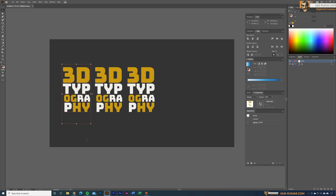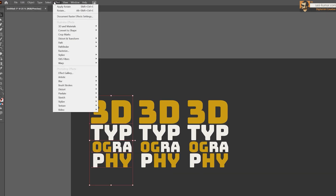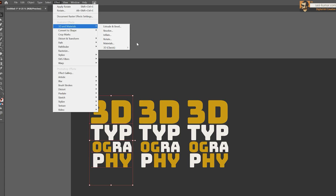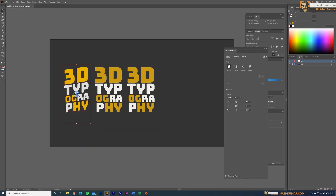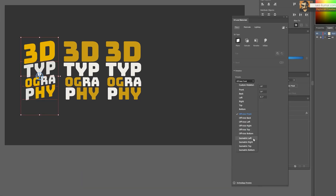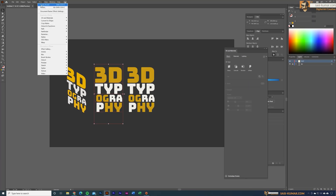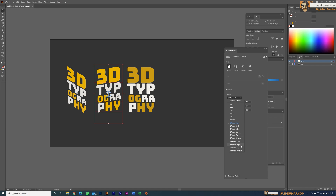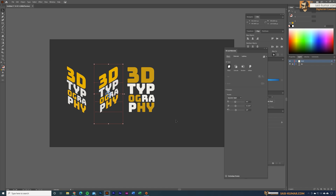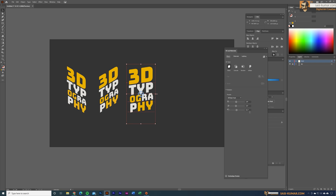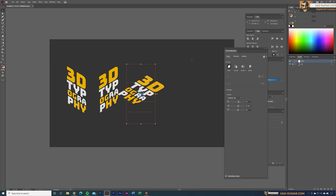Select the first text group, go to Effects > 3D and Materials, select Rotate, and in the presets choose 'Isometric Left'. Select the second text group, apply Rotate again and choose 'Isometric Right'. For the last text group, apply Rotate and choose 'Isometric Top'. Now we have all the components needed to create our cube.